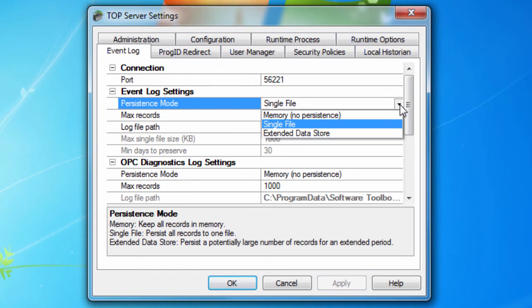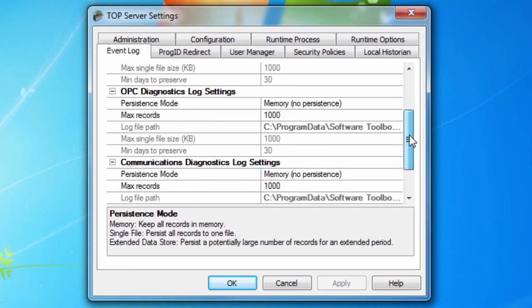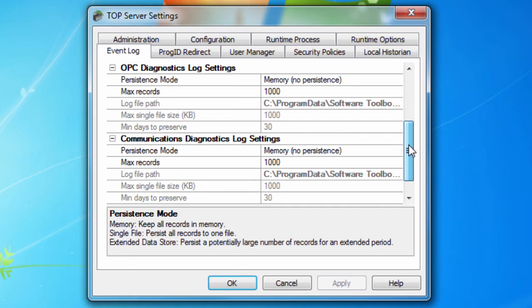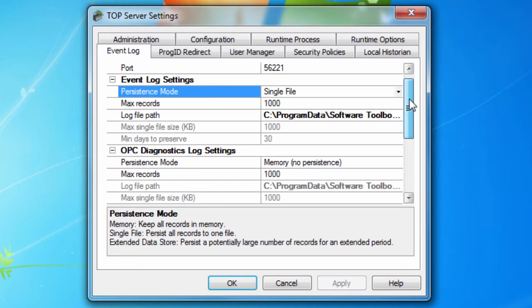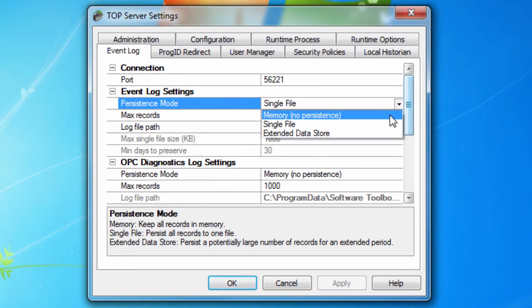Single File, and Extended Data Store. The default setting for the Event Log is Single File. The default setting for both OPC Diagnostics and Communications Diagnostics is Memory, meaning no persistence. When memory is selected,